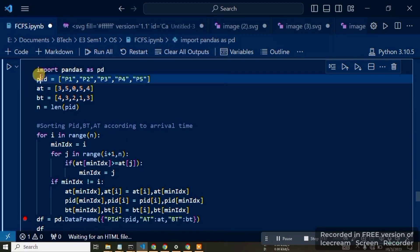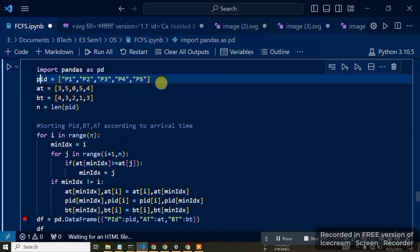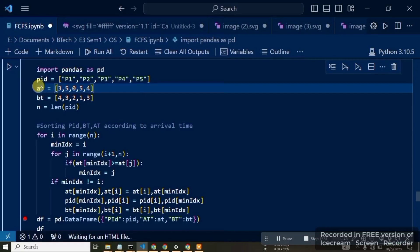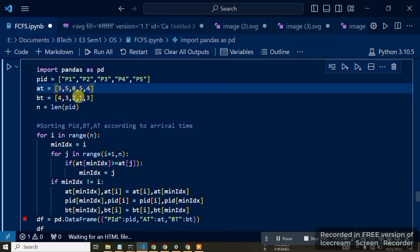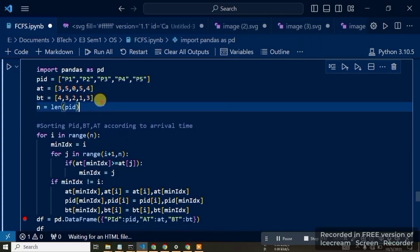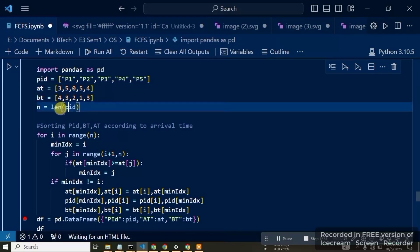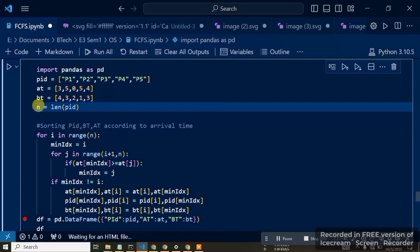First, we need to define PID for processes P1, P2, process 3, process 4, and process 5. Next, we define arrival time with values 3, 5, 0, 5, 4. Then burst time BT with values 4, 3, 2, 1, 3. We set n as the length of PID, which is 5 elements, so n equals 5.